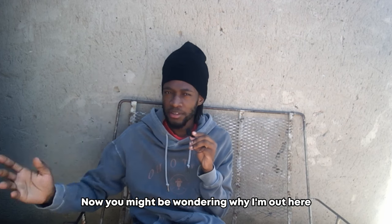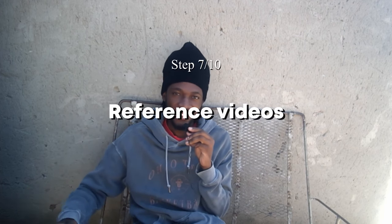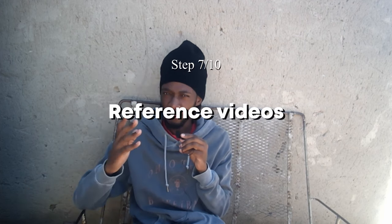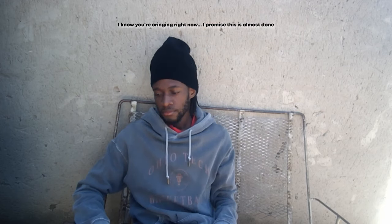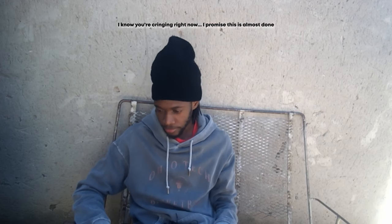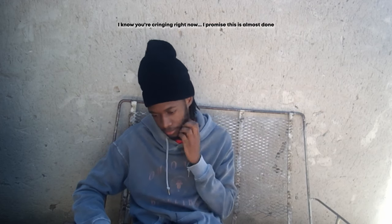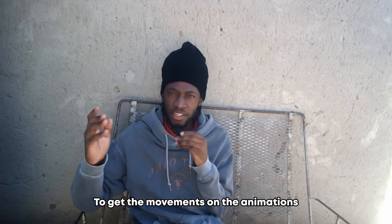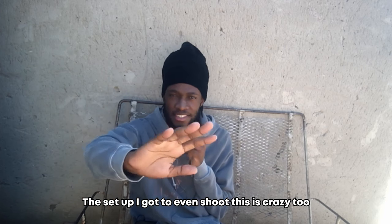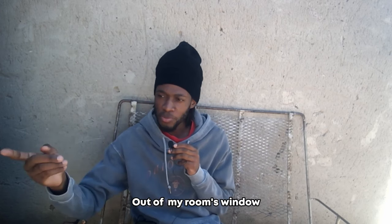Now you might be wondering why I'm out here. I'm basically taking references to help me out when I animate. As weird as this might be, this is what I'll be using as a reference to get the movements and the animations to be as close as possible to how a real human would move. This is weird because people are passing over there and I guess they gotta record the setup. I got a webcam out of my room's window and on a ring light tripod. Okay, so we're done taking reference videos. Now let's go animate.